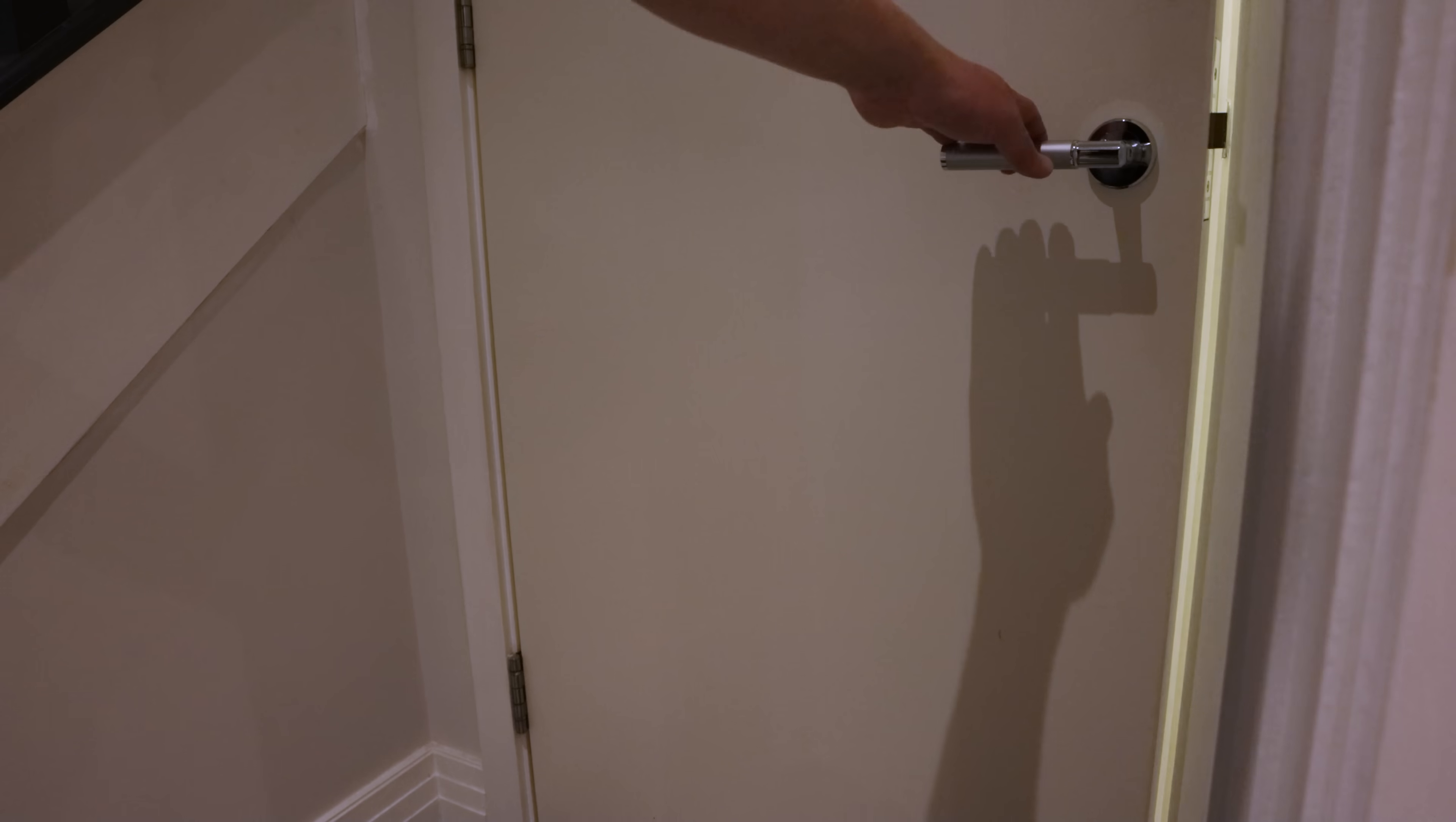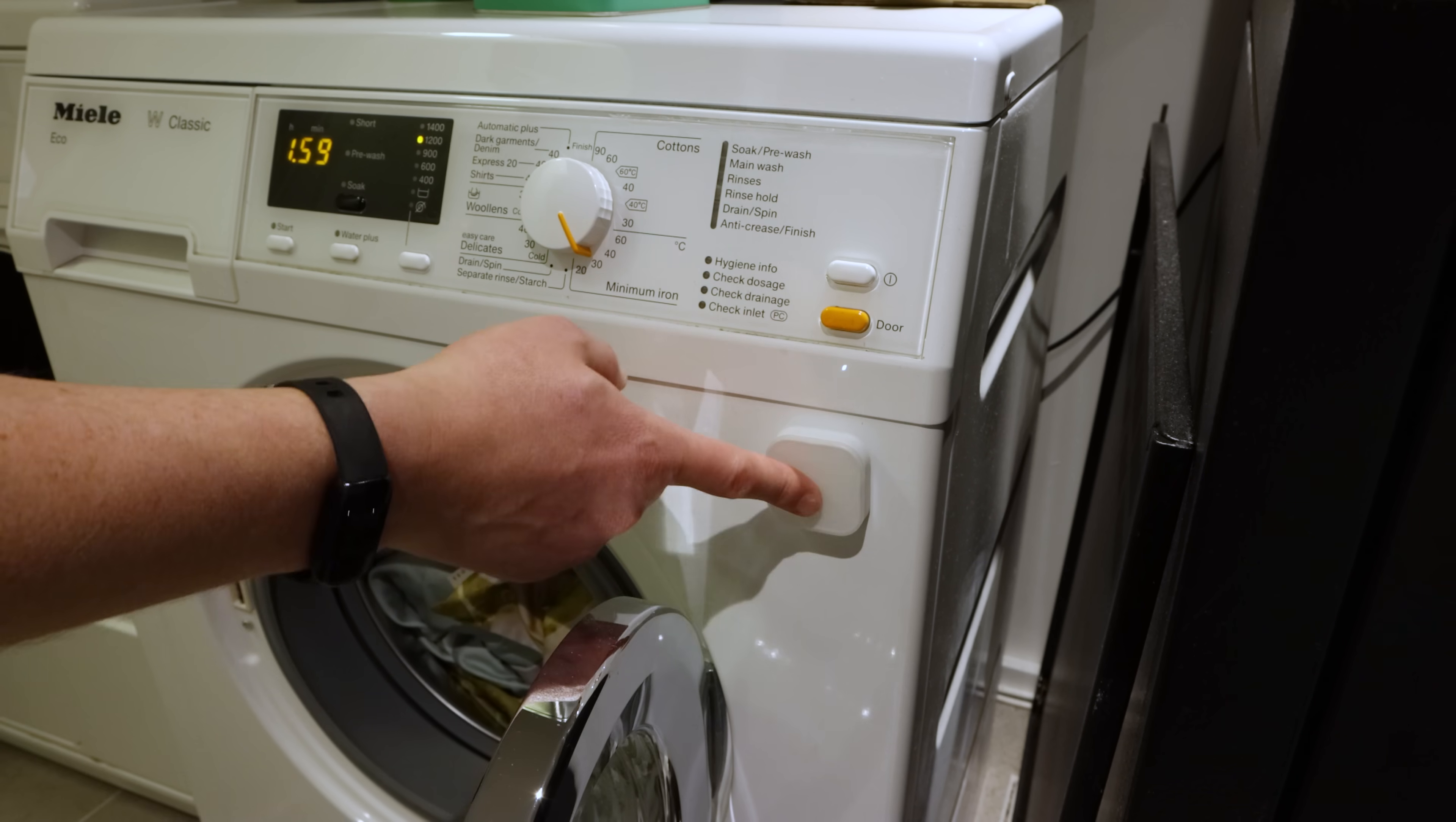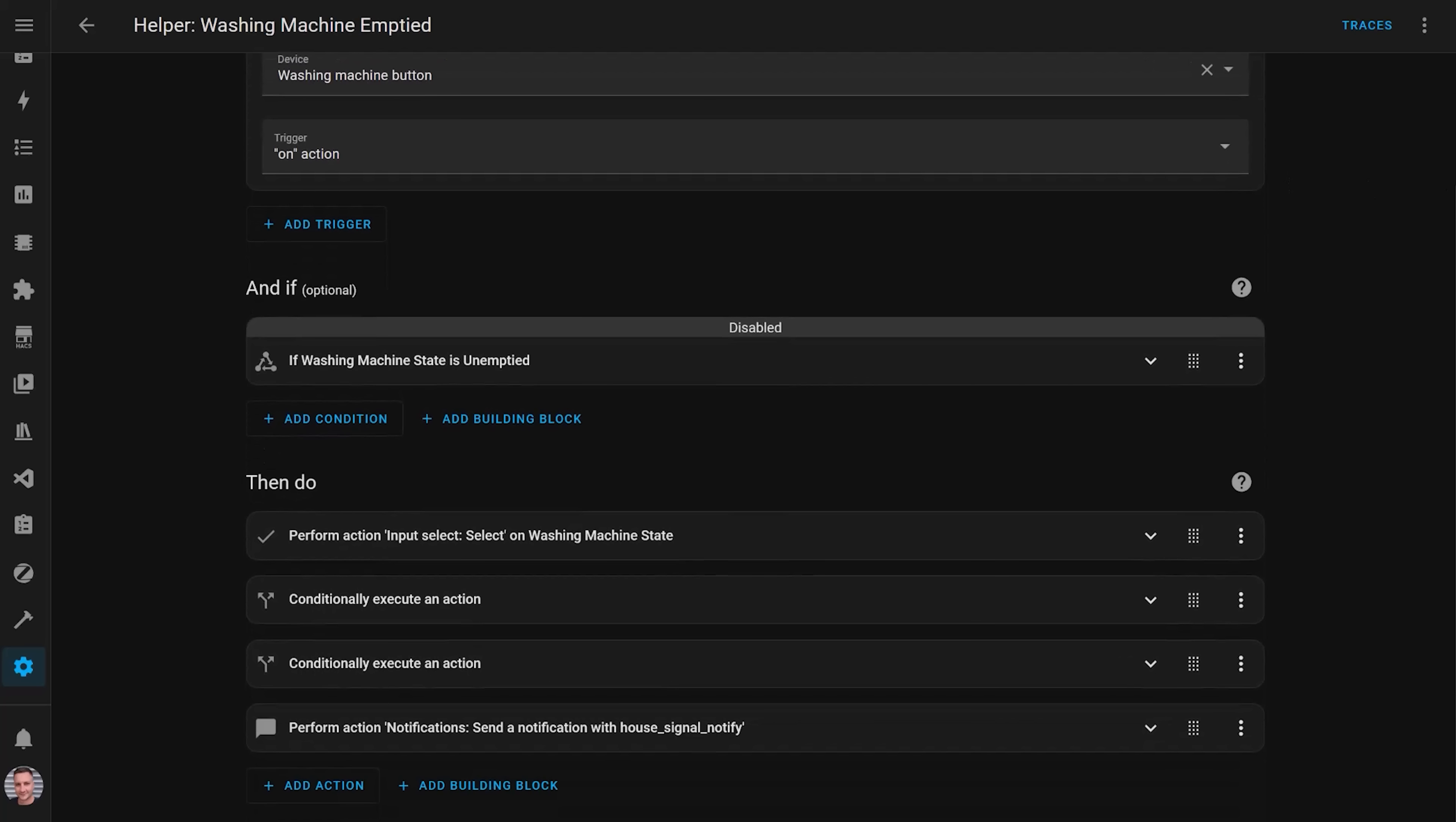This meant that we were constantly reminded about these wet clothes until we did something about it. When we eventually went back to the laundry and emptied the washing machine, we could press this handy magnetic IKEA Zigbee button on the washing machine, and that would trigger the automation to set the input select helper back to off, so that the lights went back to their normal colour.